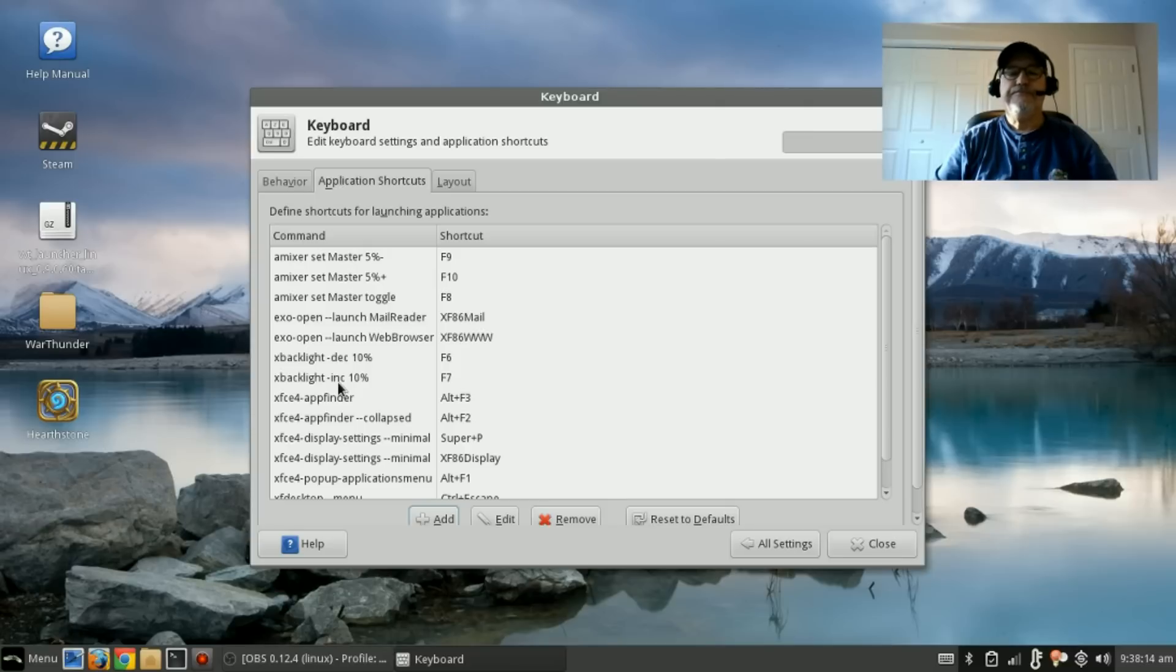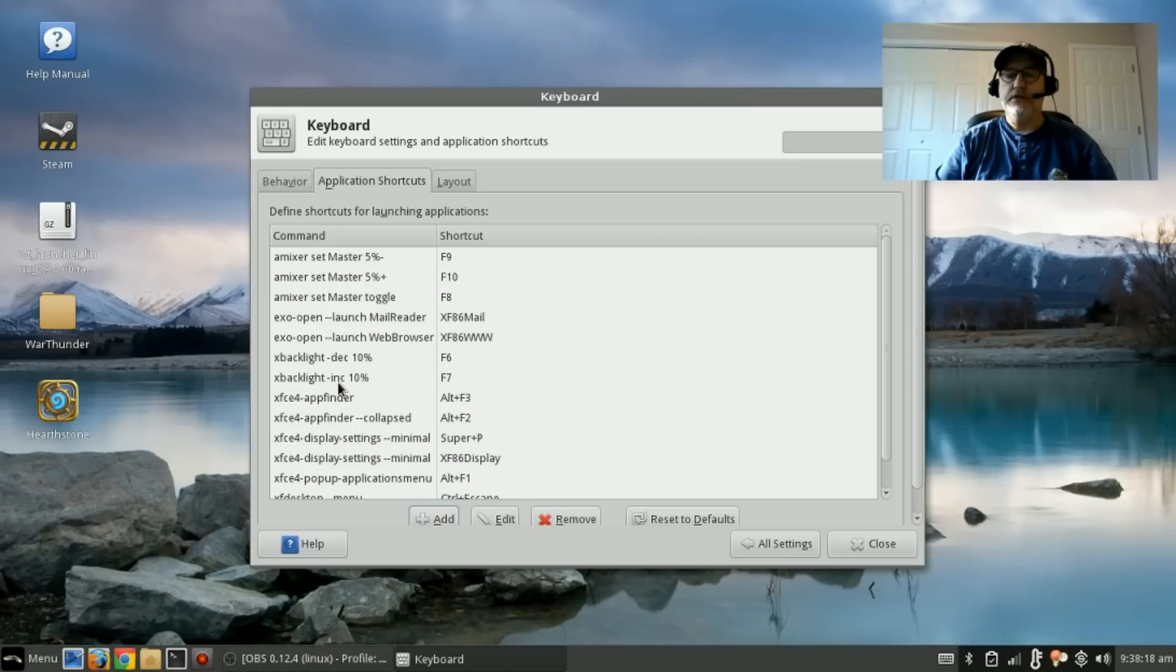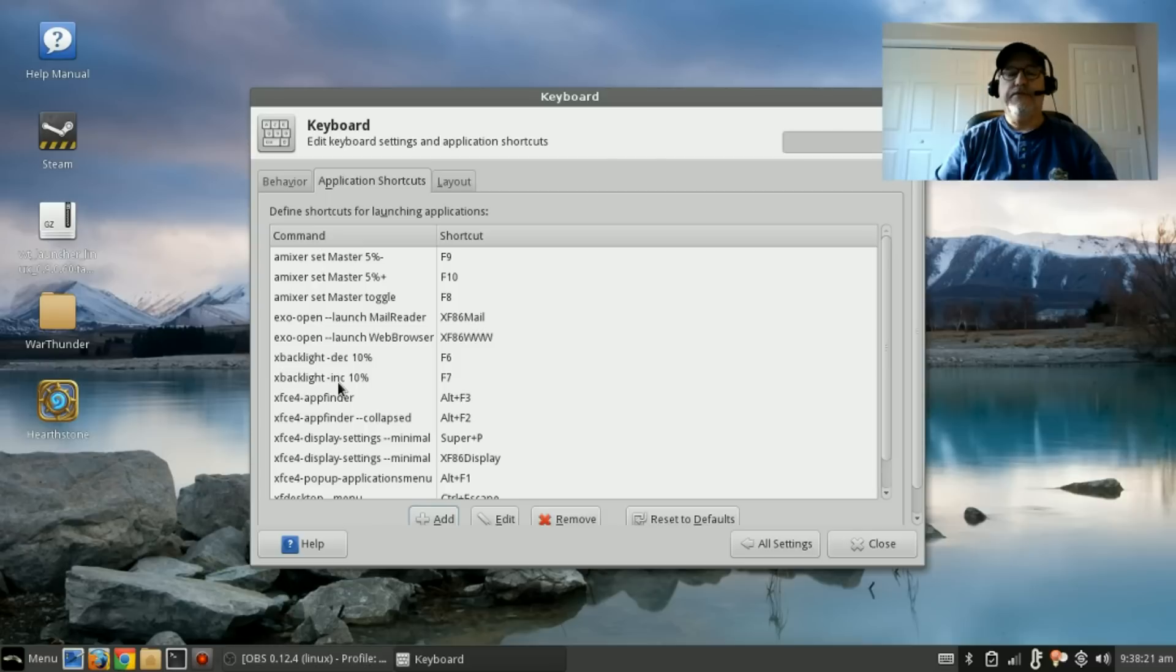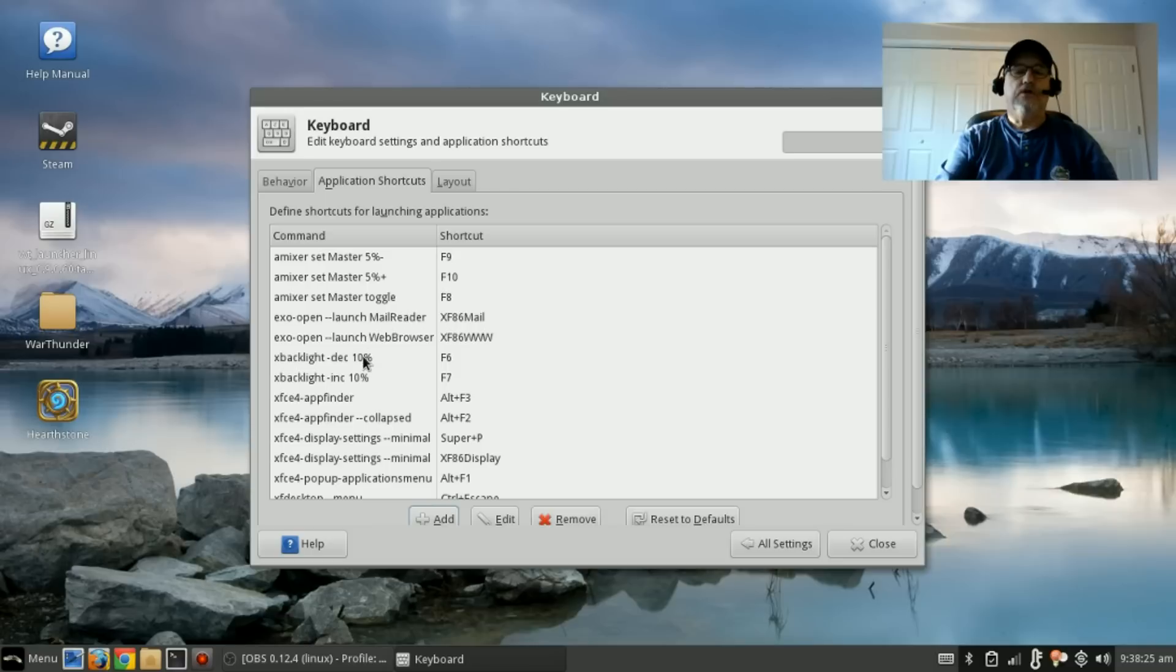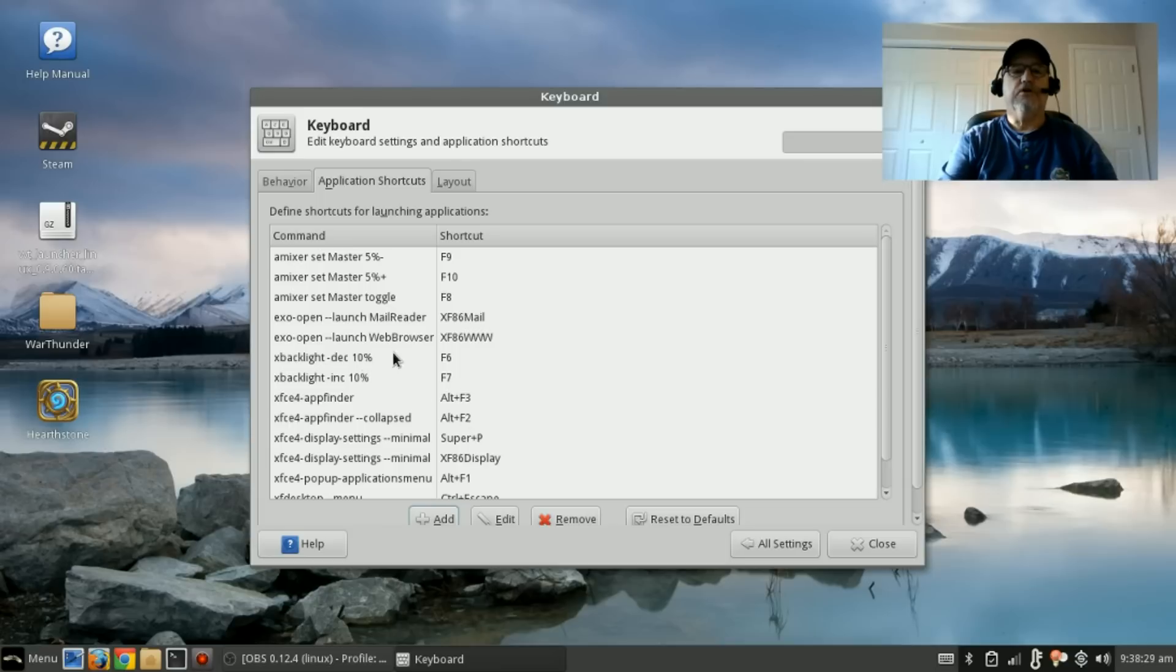For volume, you actually have three keys: you have a mute key, you have a volume down key, and a volume up key. You don't have to install anything for the volume keys, but you're going to add three commands.